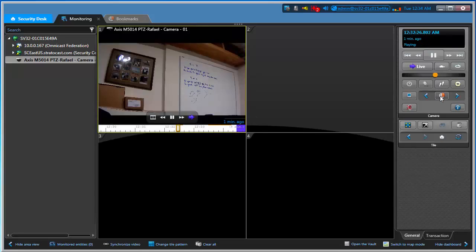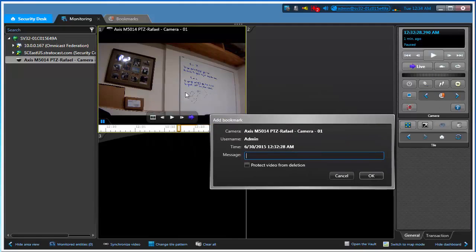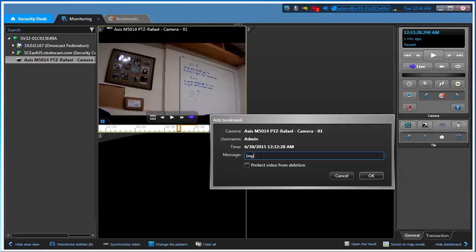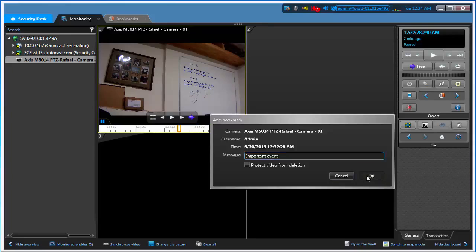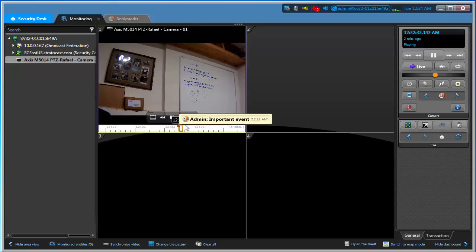It doesn't really matter. If I add a bookmark, maybe there's something important happening at the camera. I'm just going to type 'important event'. What I just did was add a piece of information to my video here.